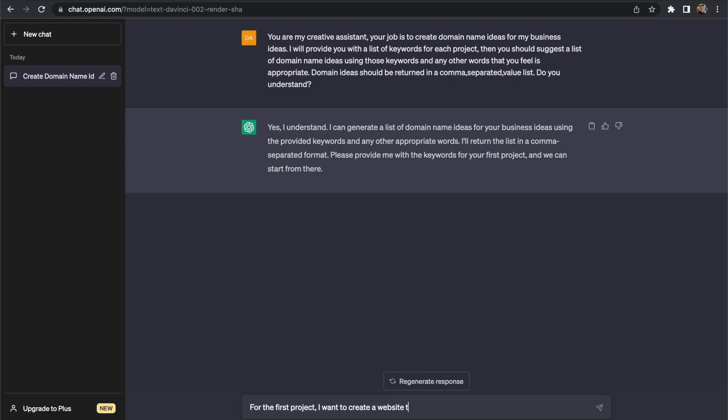So I've just started out by confirming that ChatGPT understands the requirements and now we will move on to assigning it our first task.